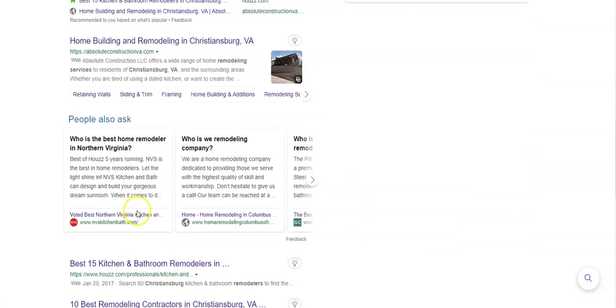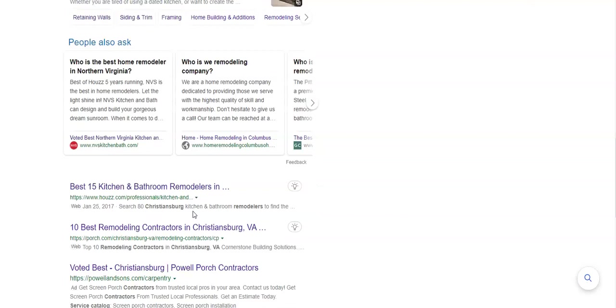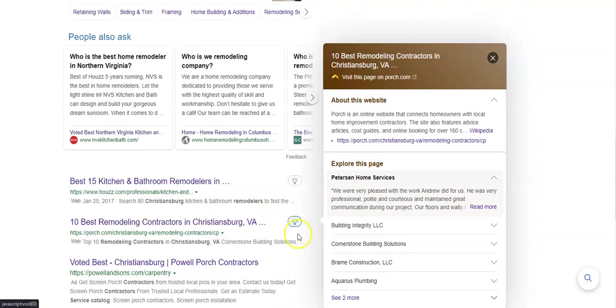And the websites listed below here, these are what's called the organic search. And the same things apply. You want to be on the front page and ideally within the top three so that people can find you.